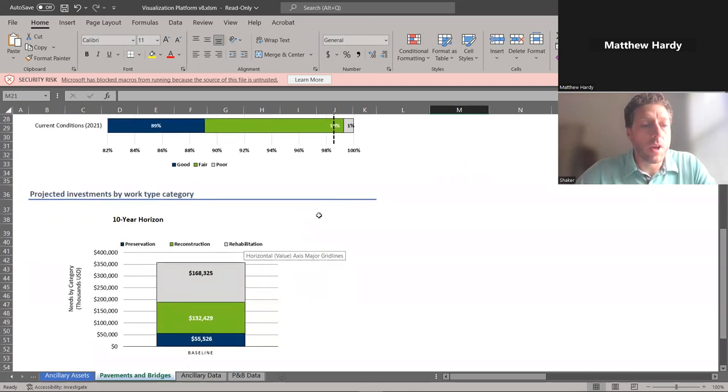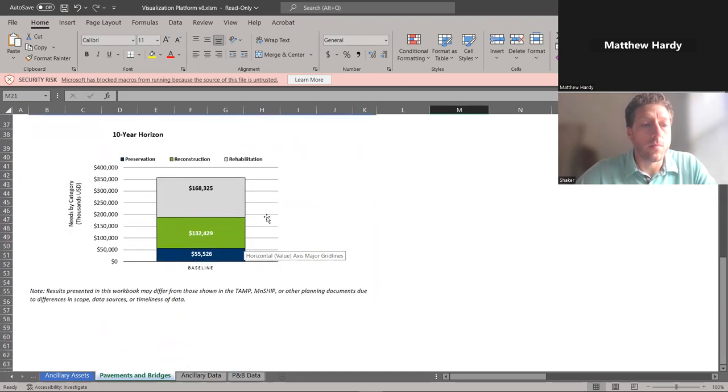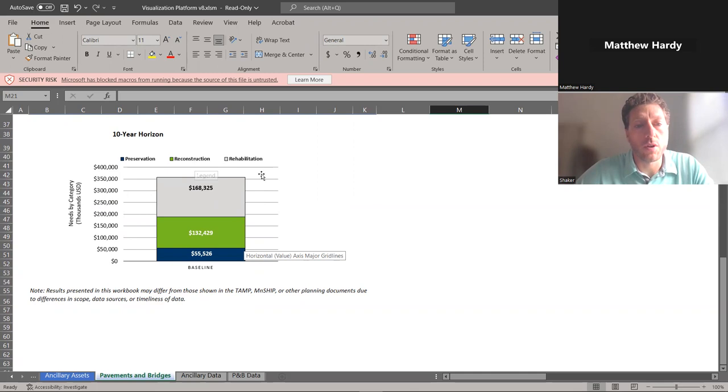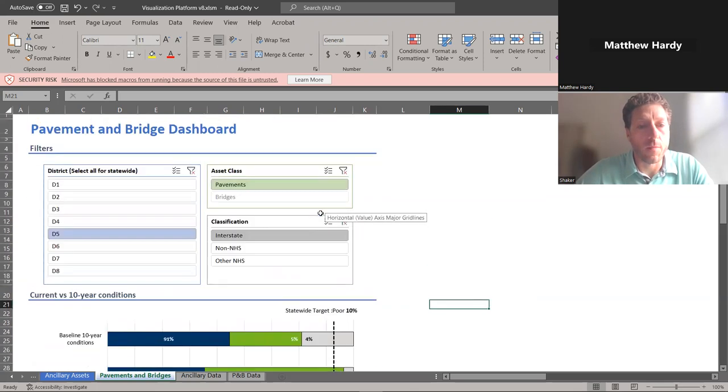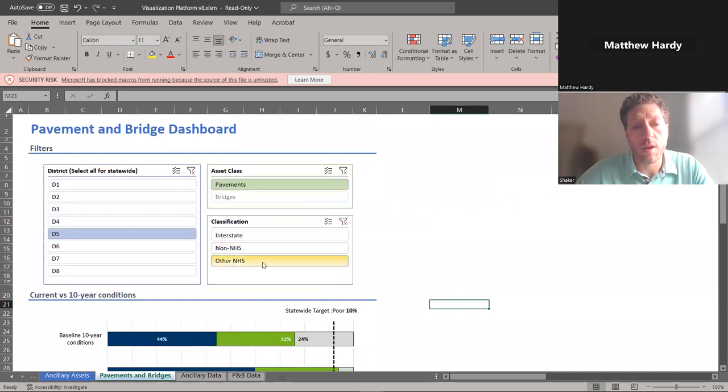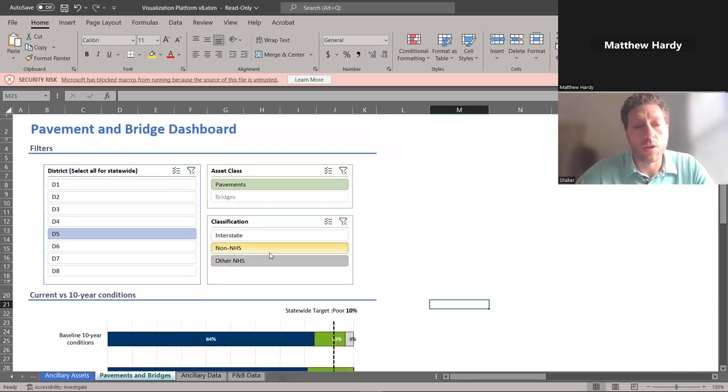We also get into needs for this system over that 10-year horizon by category. So what is needed for preservation, reconstruction, and total rehab costs. We can look at that across the non-NHS system and other state-owned NHS and U.S. systems.